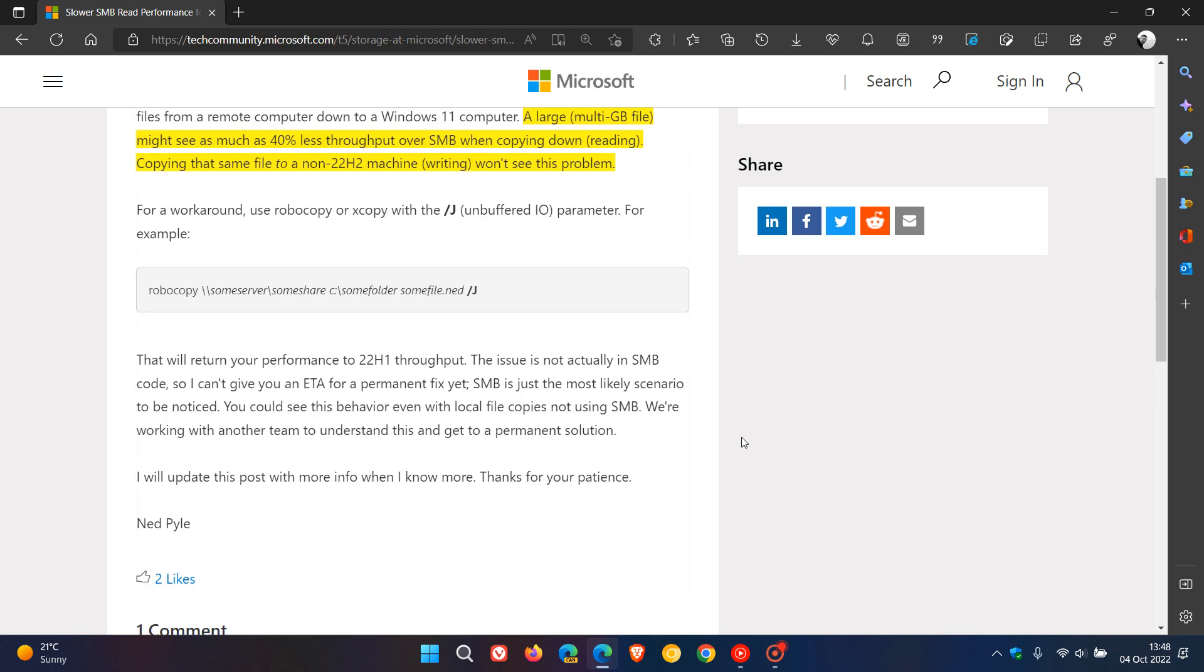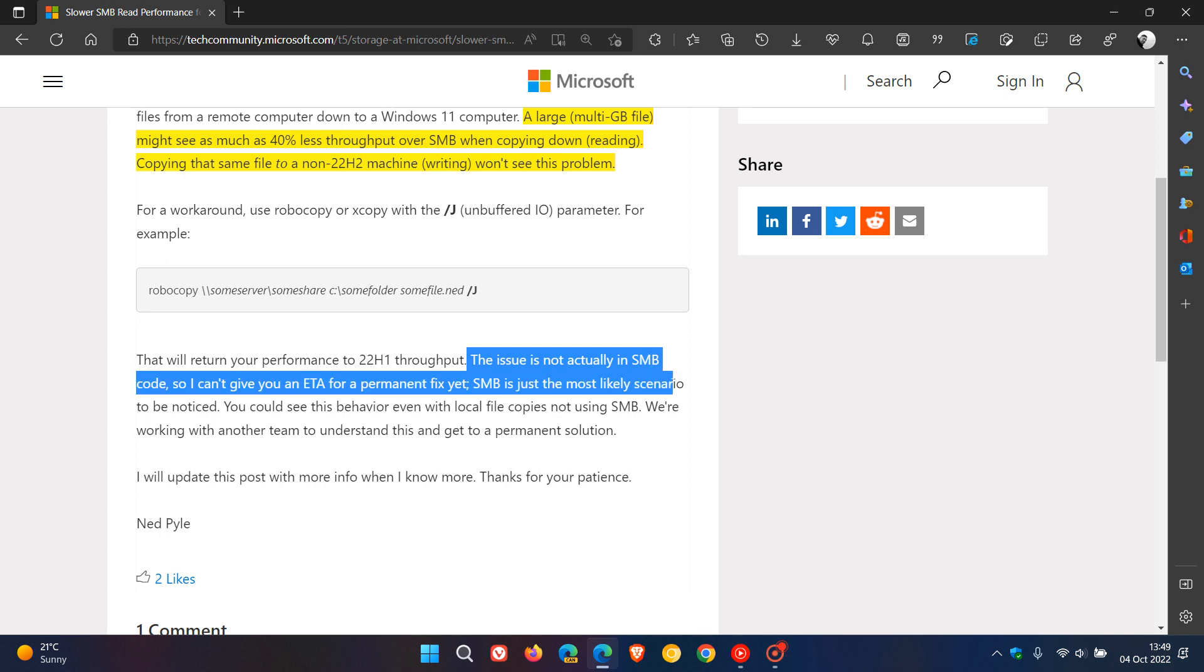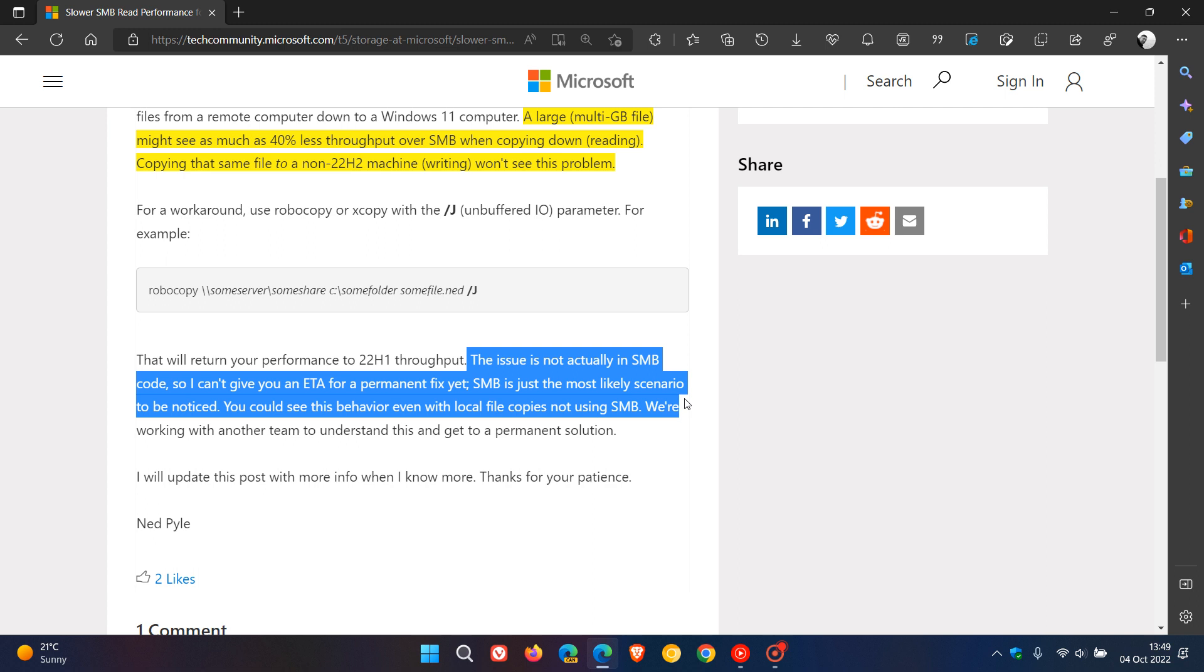They mention here in this bottom paragraph that the issue is not actually in SMB code, so they can't give you an ETA - estimated time of arrival - for a permanent fix yet. SMB, Server Message Block, is just the most likely scenario to be noticed, and you could see this behavior even with local file copies not using SMB.